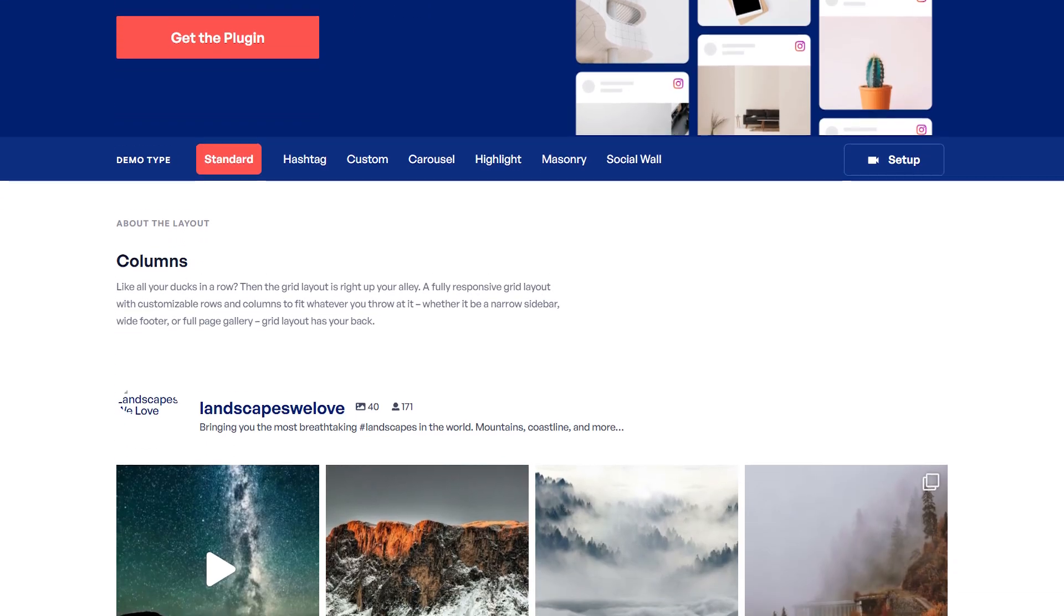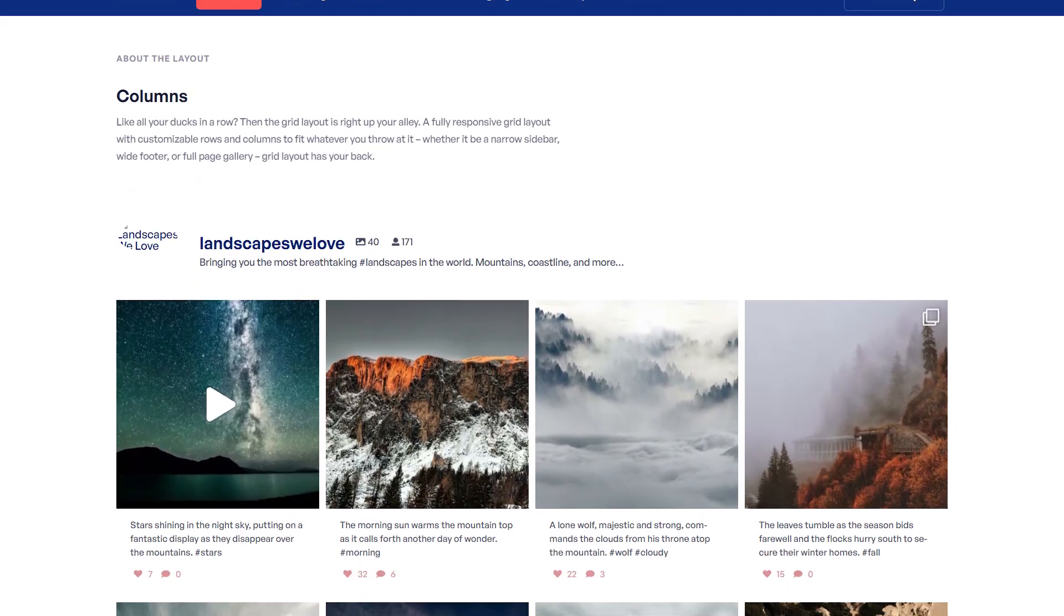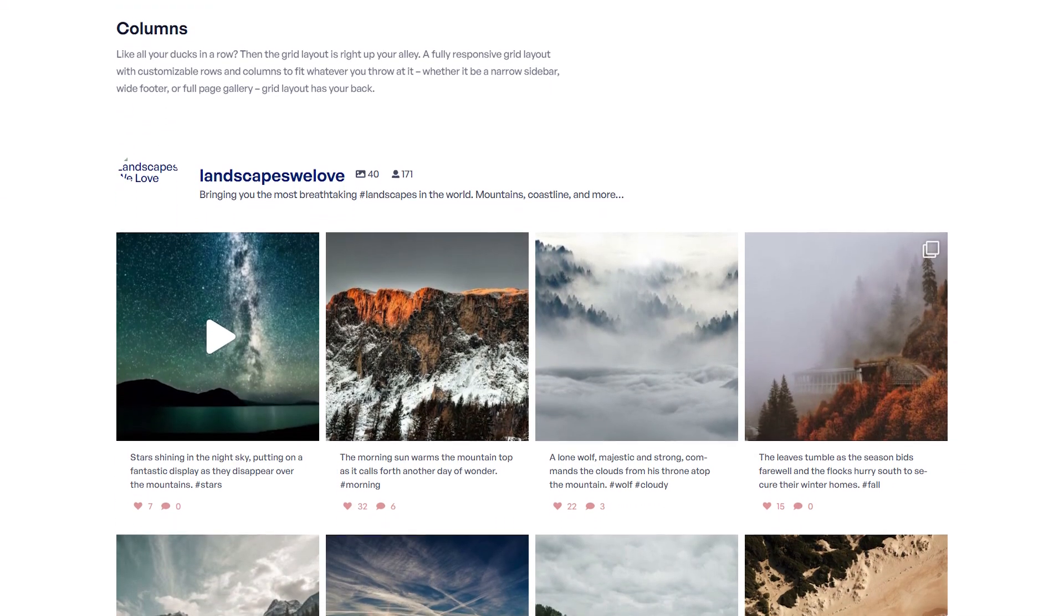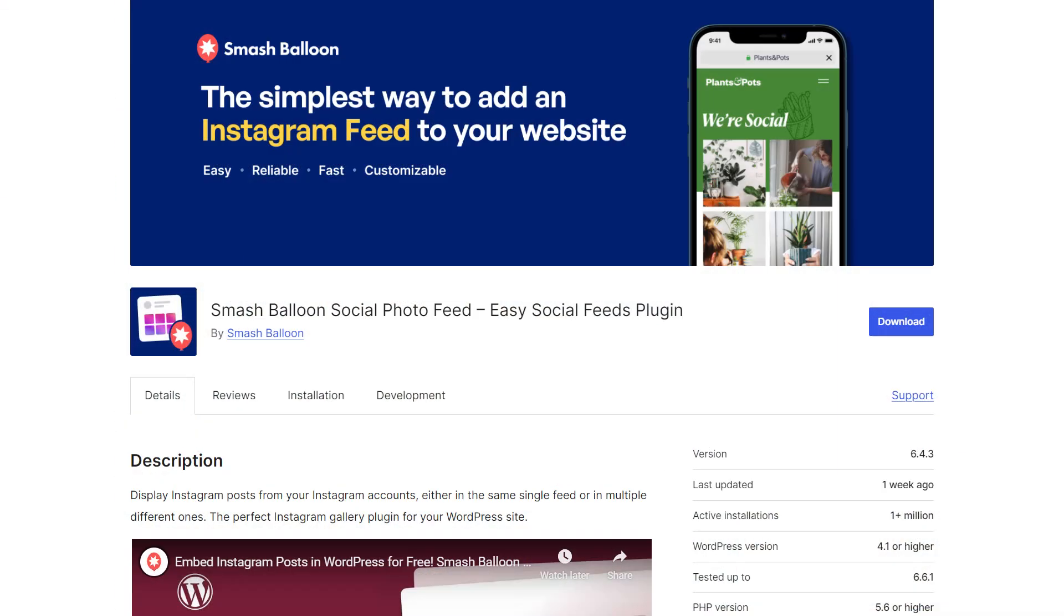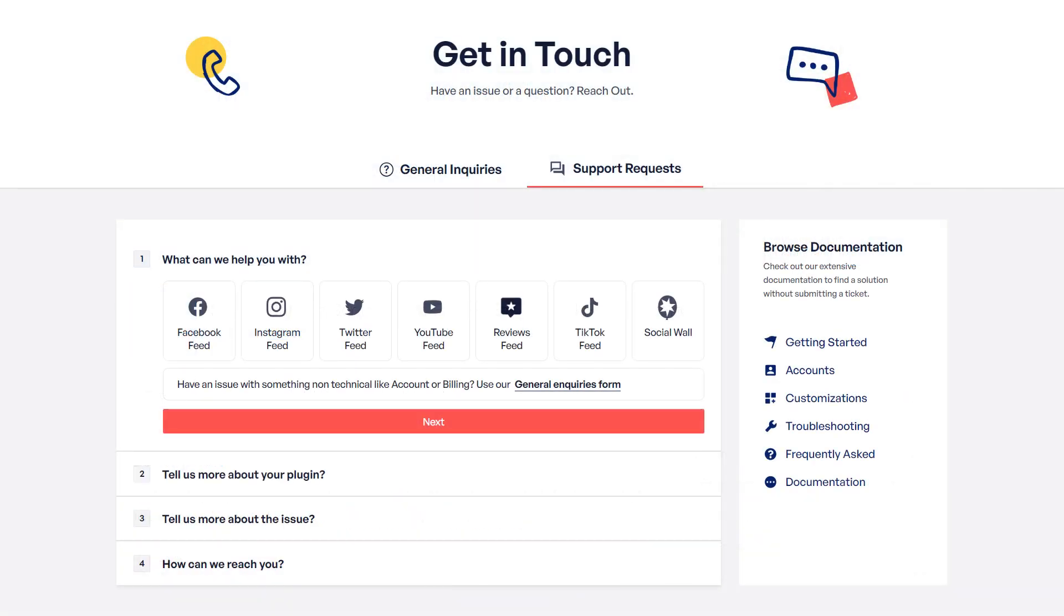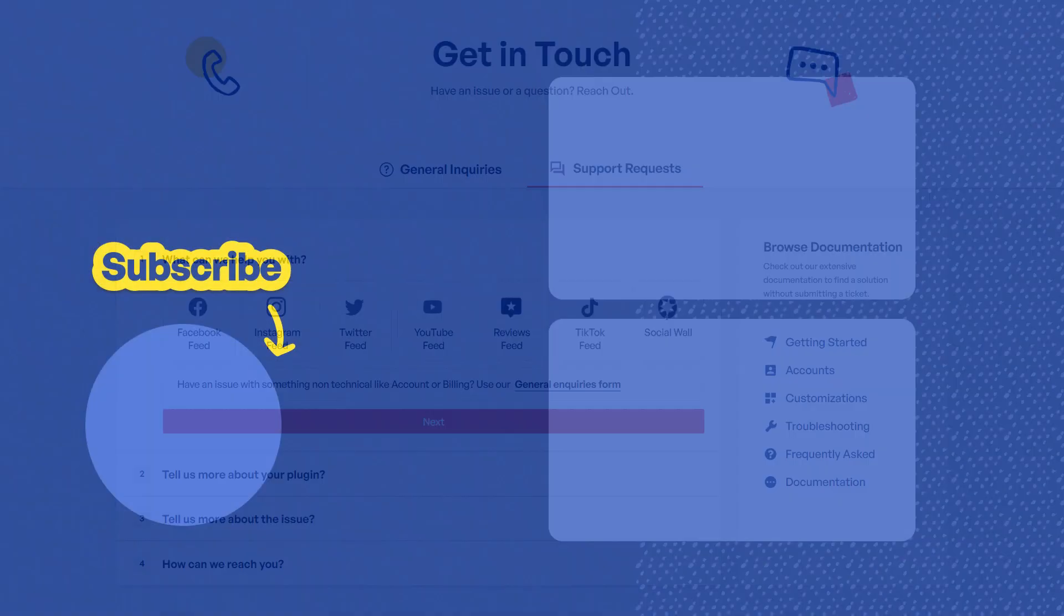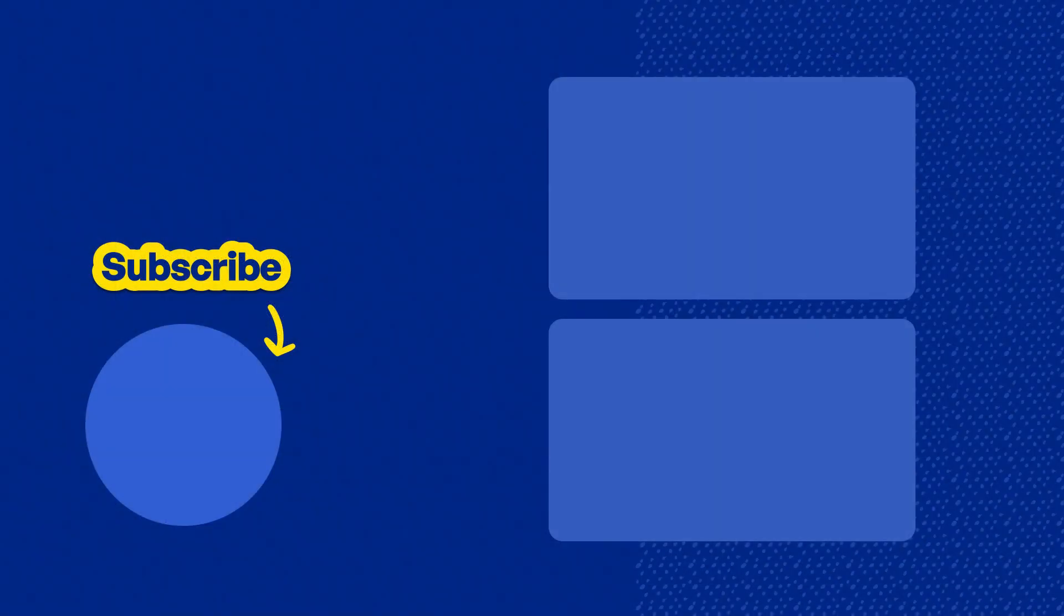If all of this sounds good to you, visit smashballoon.com to check out Instagram Feed Pro. Alternatively, you can try out the free version of the plugin like I showed you in this tutorial. If you experience any technical issues, please contact our awesome support team. They'd be happy to help you out. And please consider subscribing for social media marketing tips to help you grow your business. Thanks for watching and I'll see you in the next video.